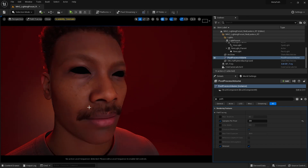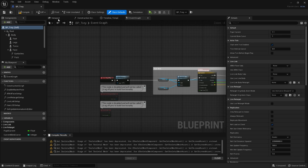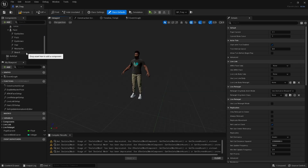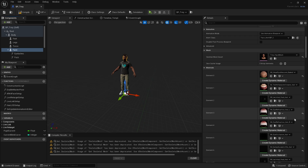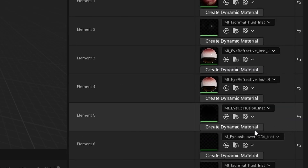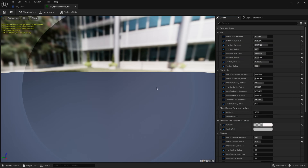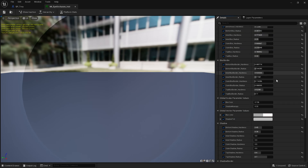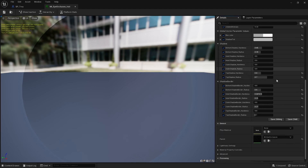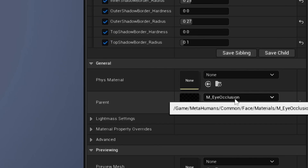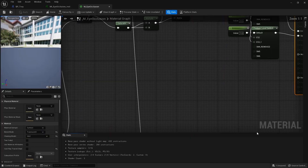Obviously, the first thing we're going to need to tackle is the eyes. So let's open up the metahuman, go to face, and in the details panel, under materials, find eye occlusion. What we need to do is open up the parent material — scroll down and here it is: M eye occlusion.